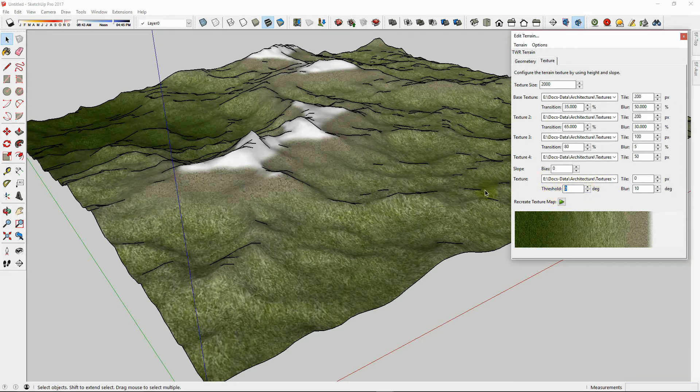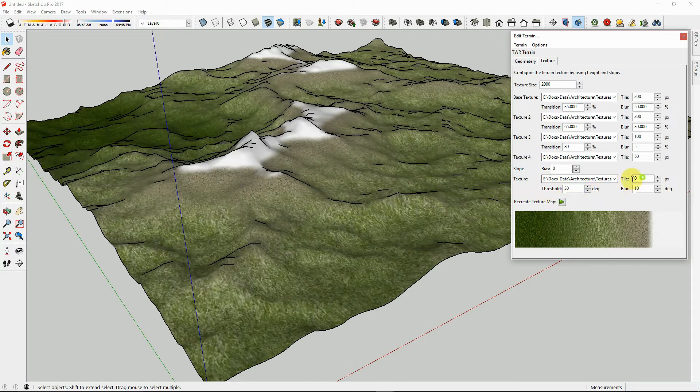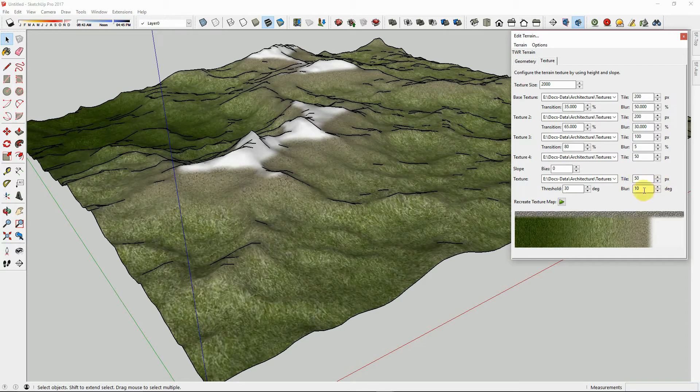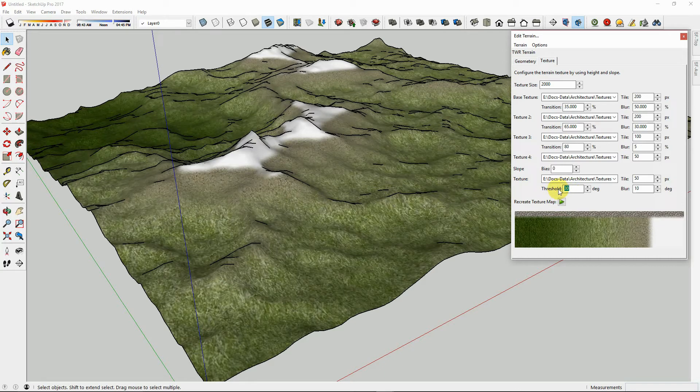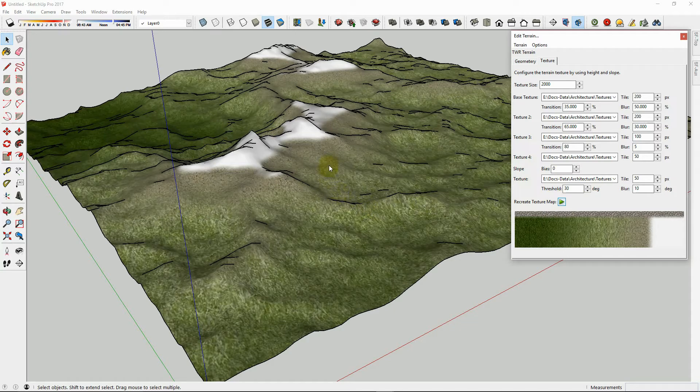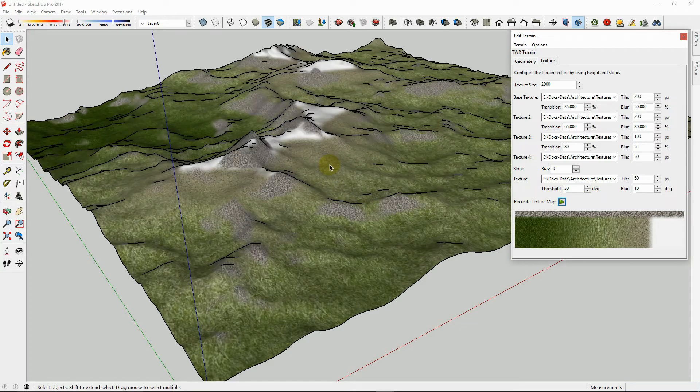The threshold is set to degrees of slope, so if we set this to 30 degrees slope, then the texture will show up on slopes that are greater than 30 degrees. Let's set the tile at 50 pixels and 10 degrees blur. This means that any time the slope is above 30 degrees angle, it will show this texture. Let's hit Play and see how that changes.